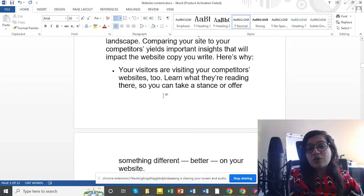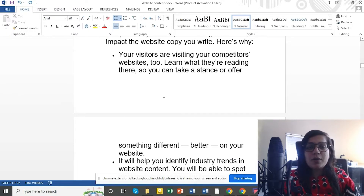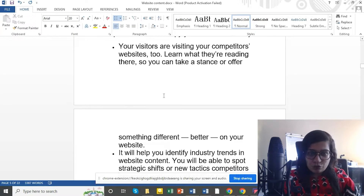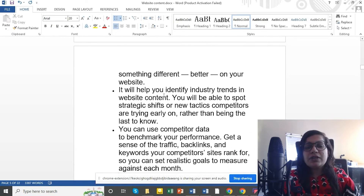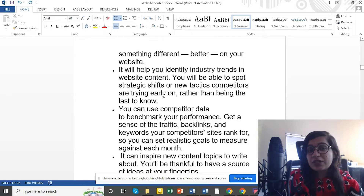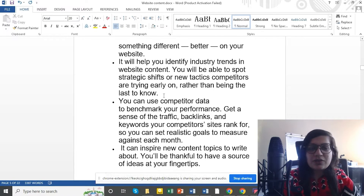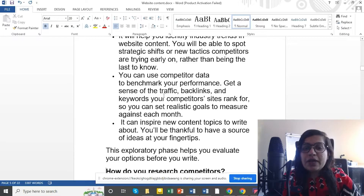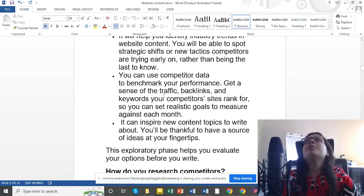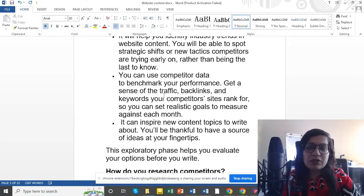You can also know what they are going to do, what kind of things they are doing, so you can also get a better solution. You know what industry trends are, what you should shift in strategy, what new tactics or strategies you should adopt. With competitor data, you can also have a benchmark for how well your competitors are performing.